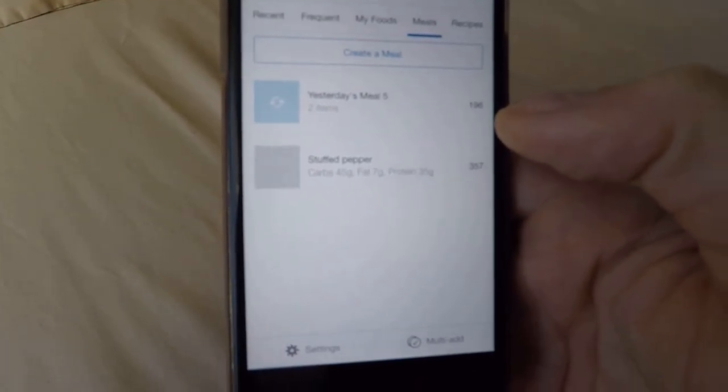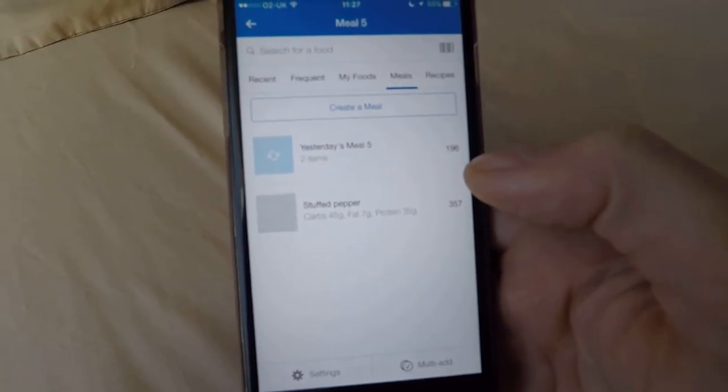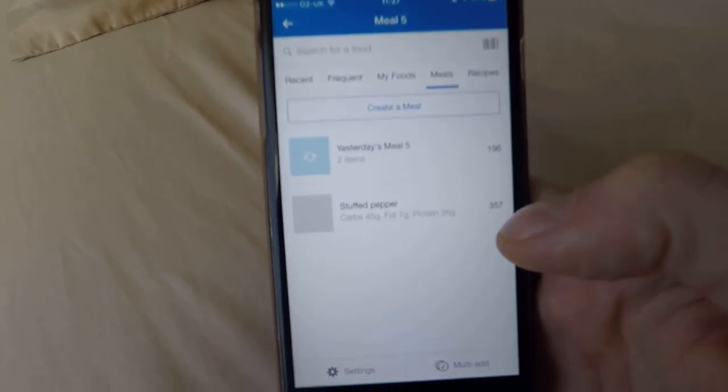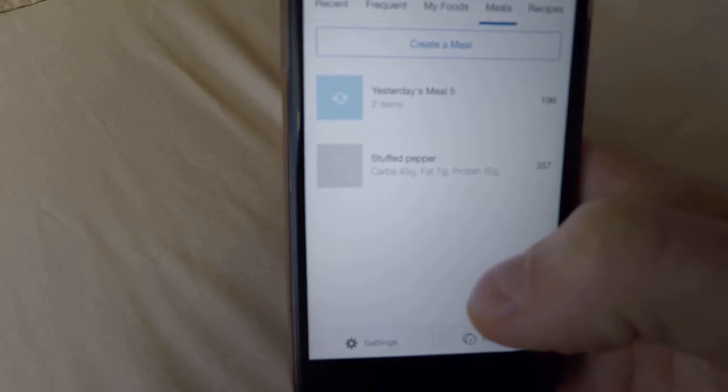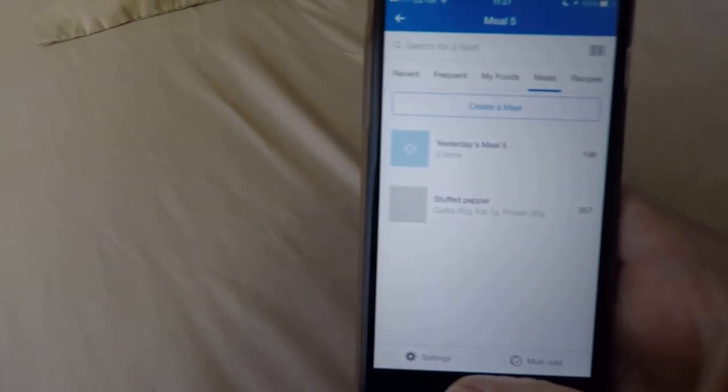Anyway, we'll leave it there. If you've got any questions, just stick them on and I'll give it a go. Cheers guys.